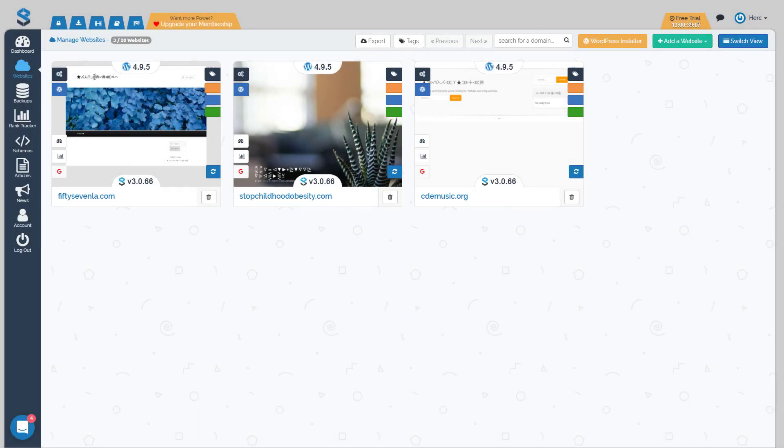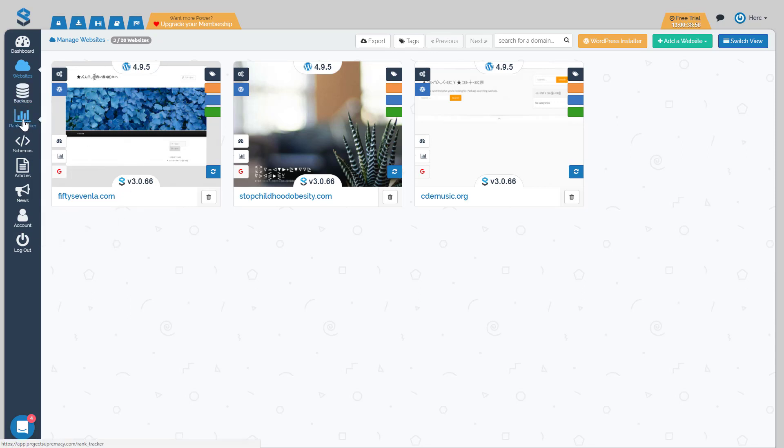Hey everybody, this is Herc Magnus and welcome to video 3. Today what we are going to cover is the backups function and the rank tracking function of your dashboard, which can be found here and here.